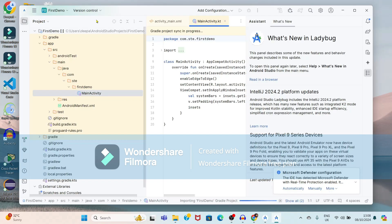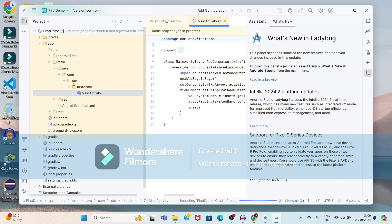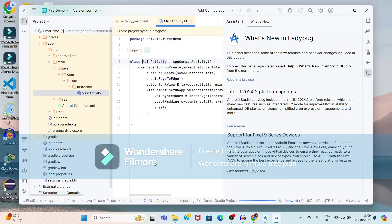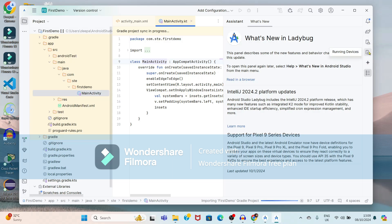Now, if you observe the Project Explorer, the 'First Demo' folder is created. It is showing the Gradle, our package name as 'STE', and the MainActivity is created. Towards the top right corner, it is showing different options: Device Manager, Gradle, Notifications, Running Devices, and Assistance.